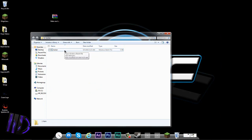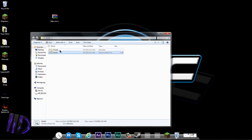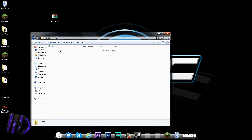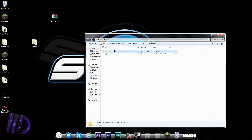Drag the locker.bat file into your Locker folder and just move it in like that. Then just double-click it — after you double-click on the locker.bat, it will run for about two seconds and then a 'Private' folder will appear.